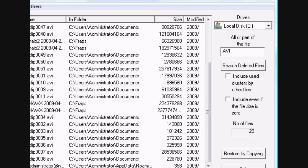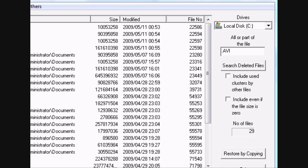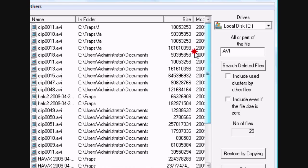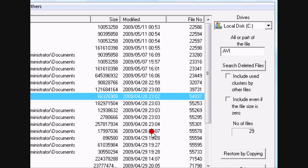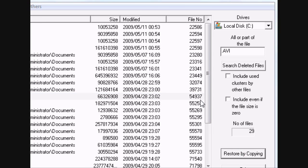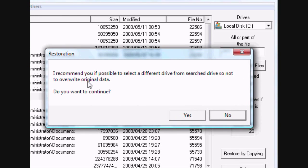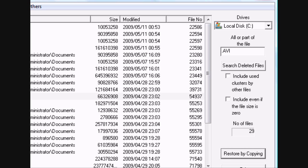It tells you when it was deleted, the file number, the size, where it was deleted from. So I'm going to say I'll restore this Halo 2 video. Just restore it back to the Fraps folder. It's recommended if possible to select a different drive from the search drive so as not to overwrite original data. You don't really need to worry about that because the original data is not really there. Unless it's really important, you might want to write it to a flash drive or something like that.